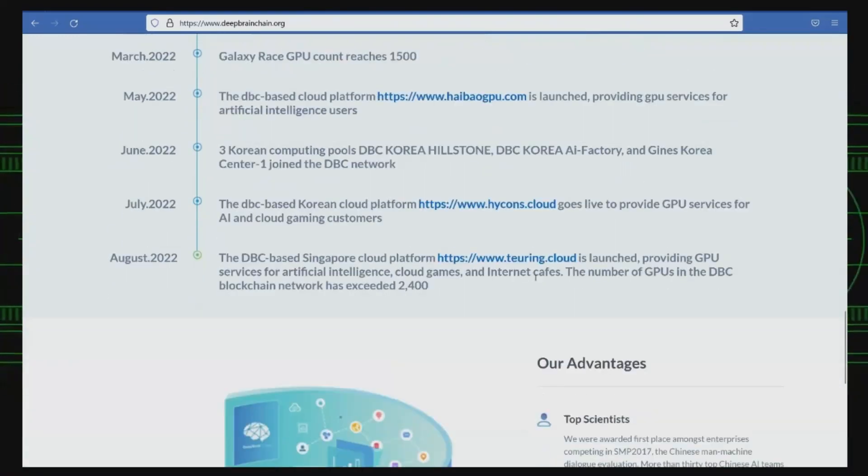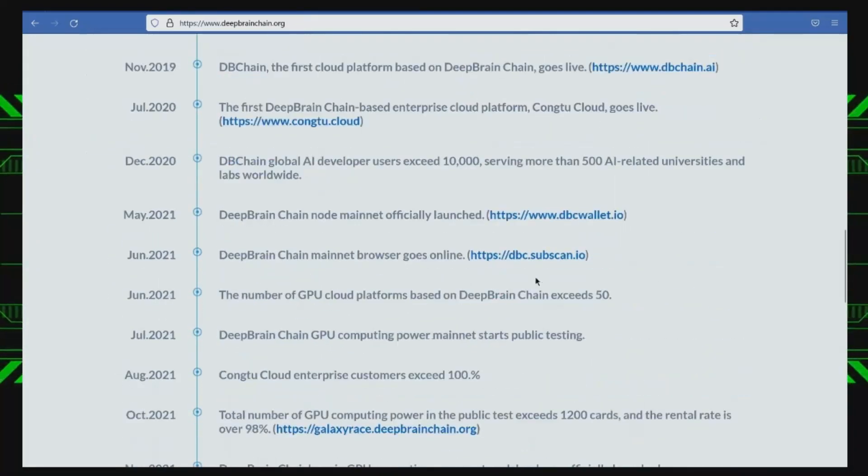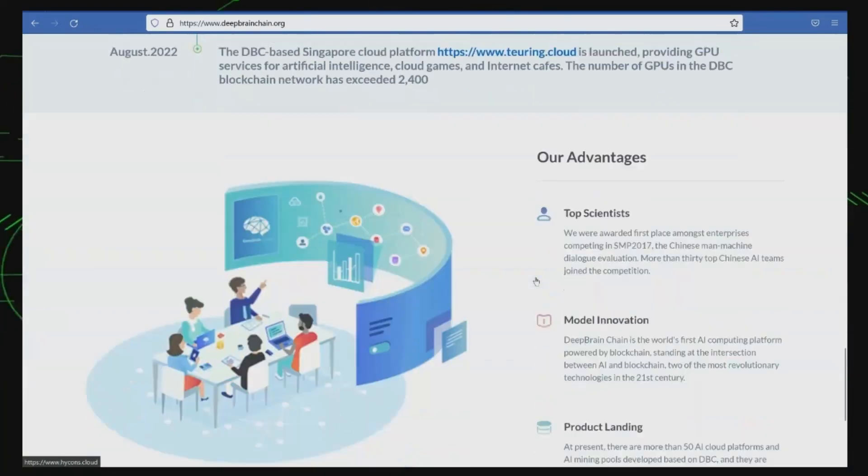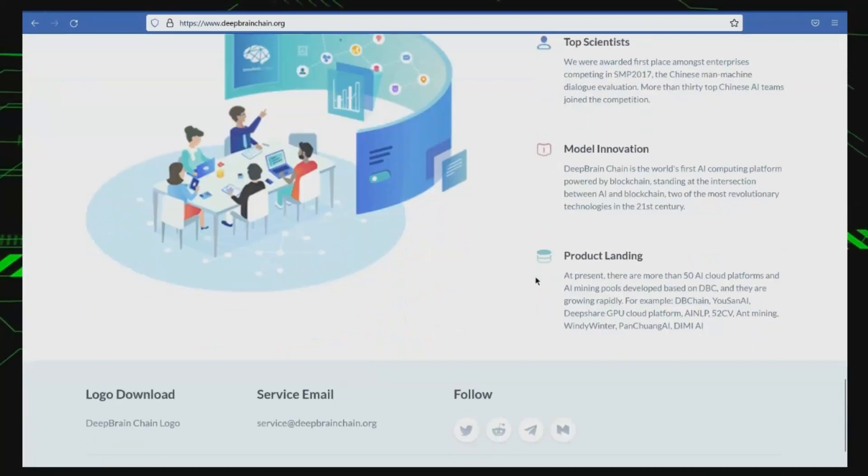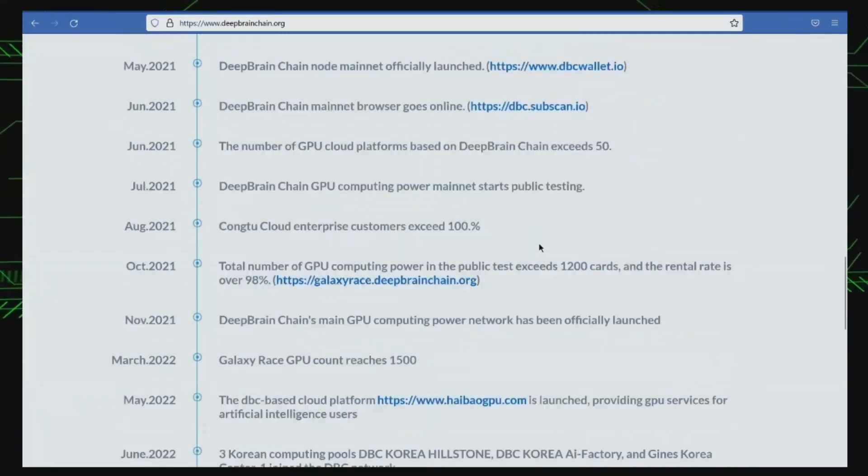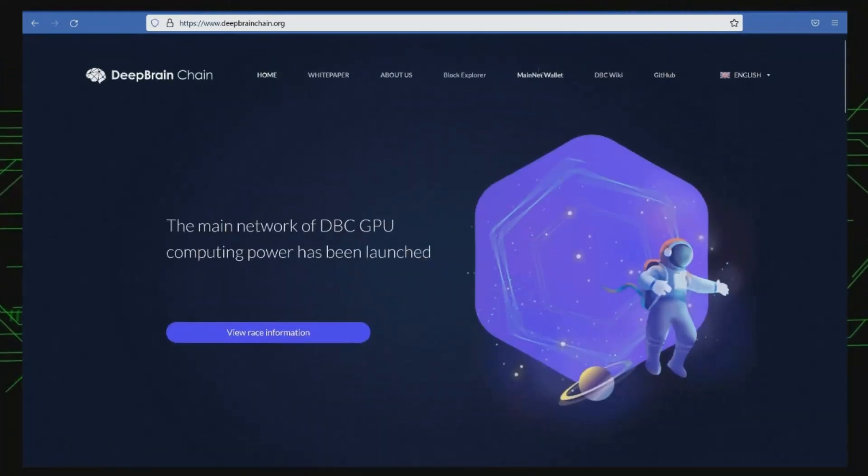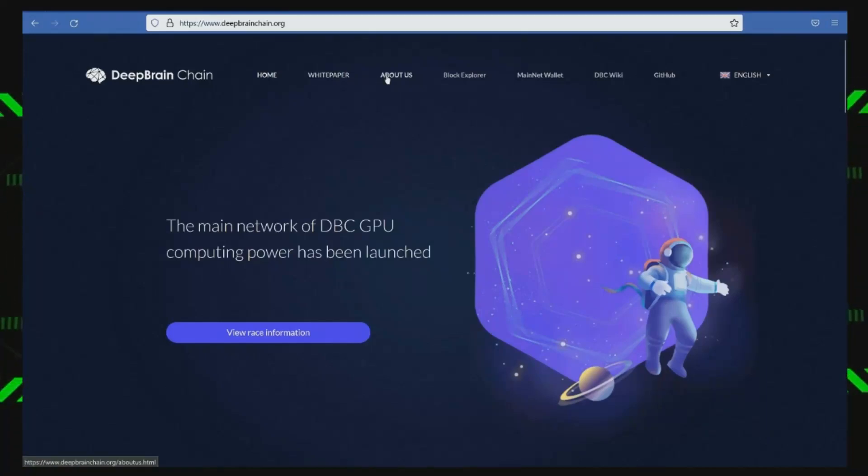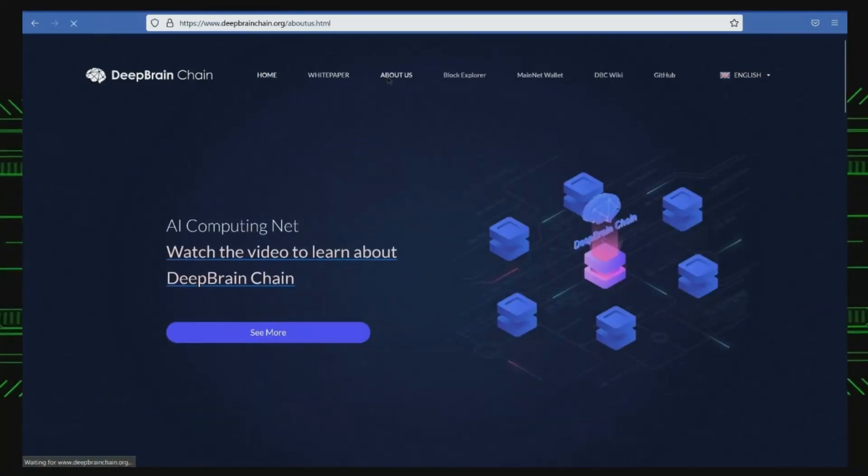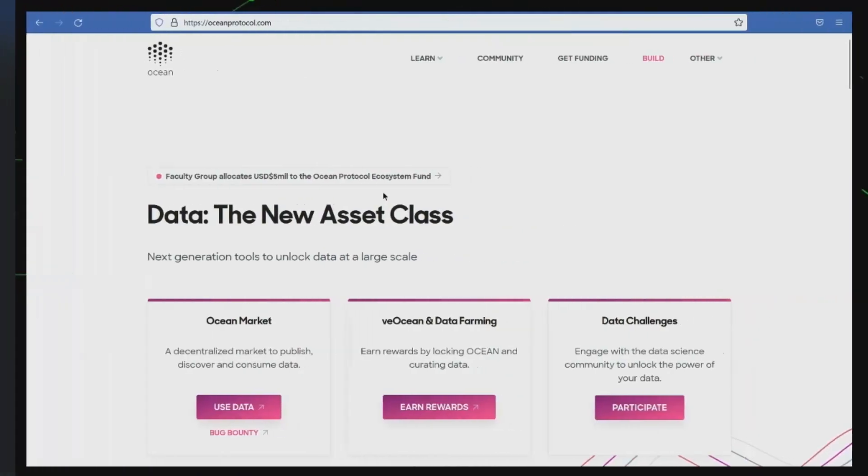DeepBrainChain uses a native cryptocurrency called DBC Coin to enable transactions on the platform. The goal of DeepBrainChain is to create a more efficient and cost-effective AI ecosystem where anyone can access the power of AI to improve their products and services.